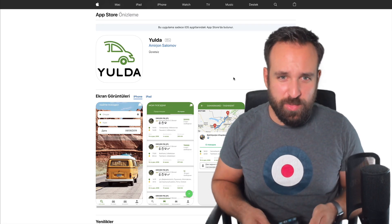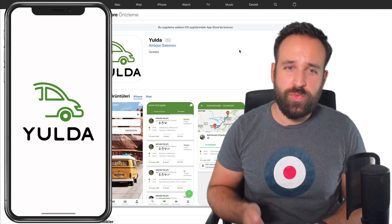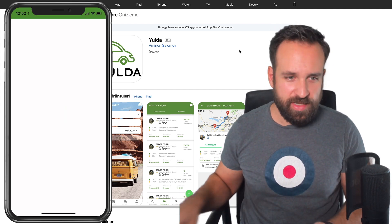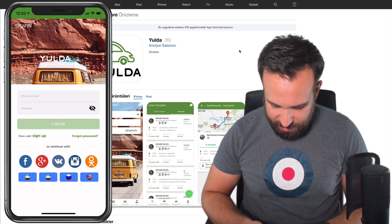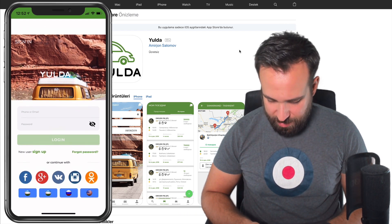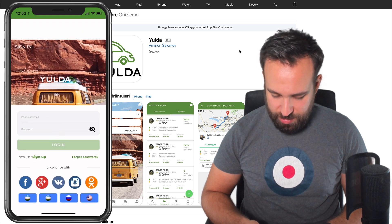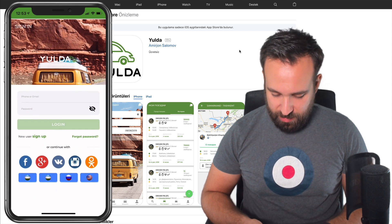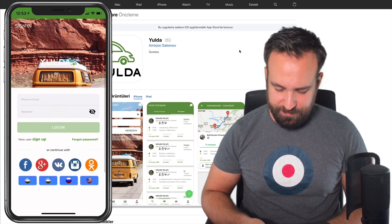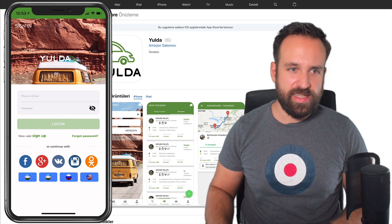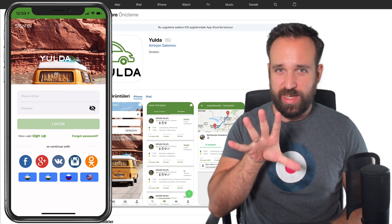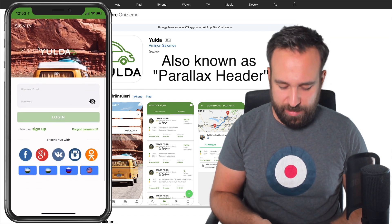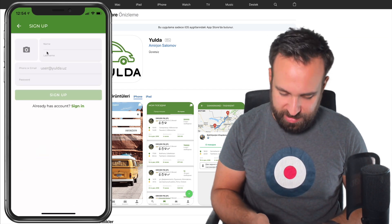Alright, here we go with app number one called YULDA! I'll check out the apps on iOS first and then do Android later. We've got a nice login screen, and the first thing I notice is I would make this fixed because if you pull it and it looks like this, I wouldn't do it. Something that would be cool is an animation where the header or image gets bigger and pulls back - I think Yelp does this.